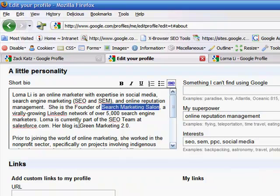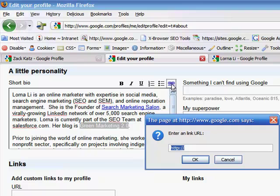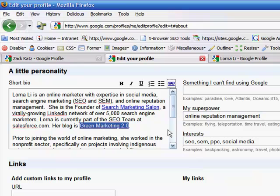I'm going to link my personal blog, greenmarketing2.0. And this is also a great place to highlight certain articles or blog posts that you might have written that you want to have rank for certain relevant keywords.